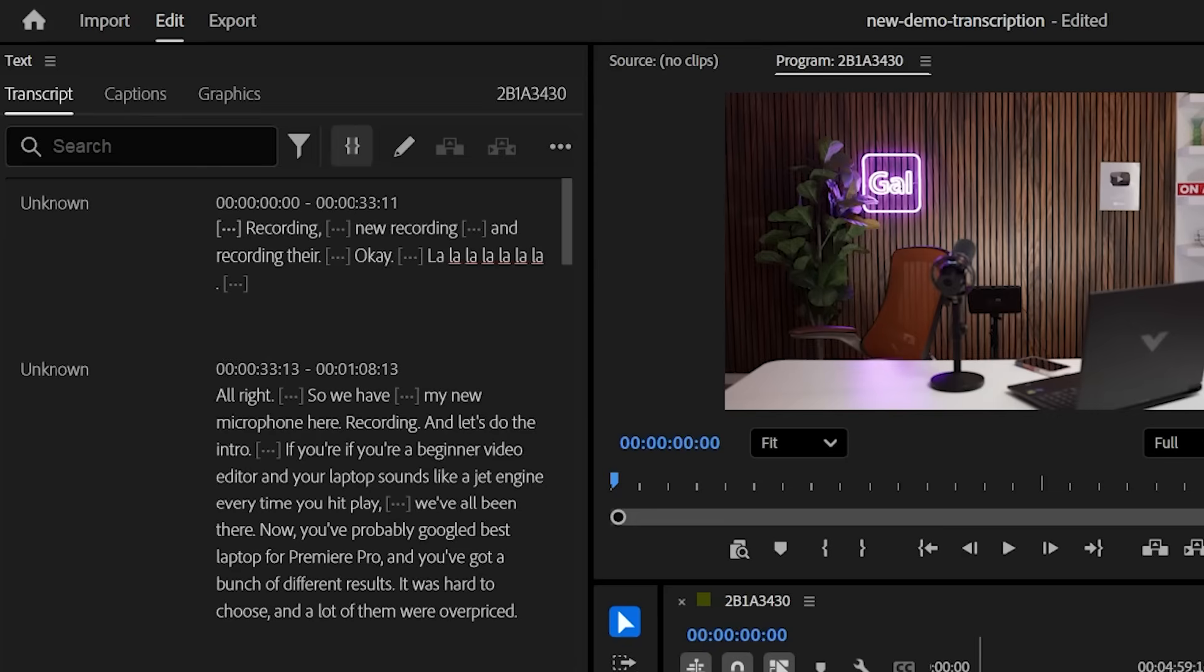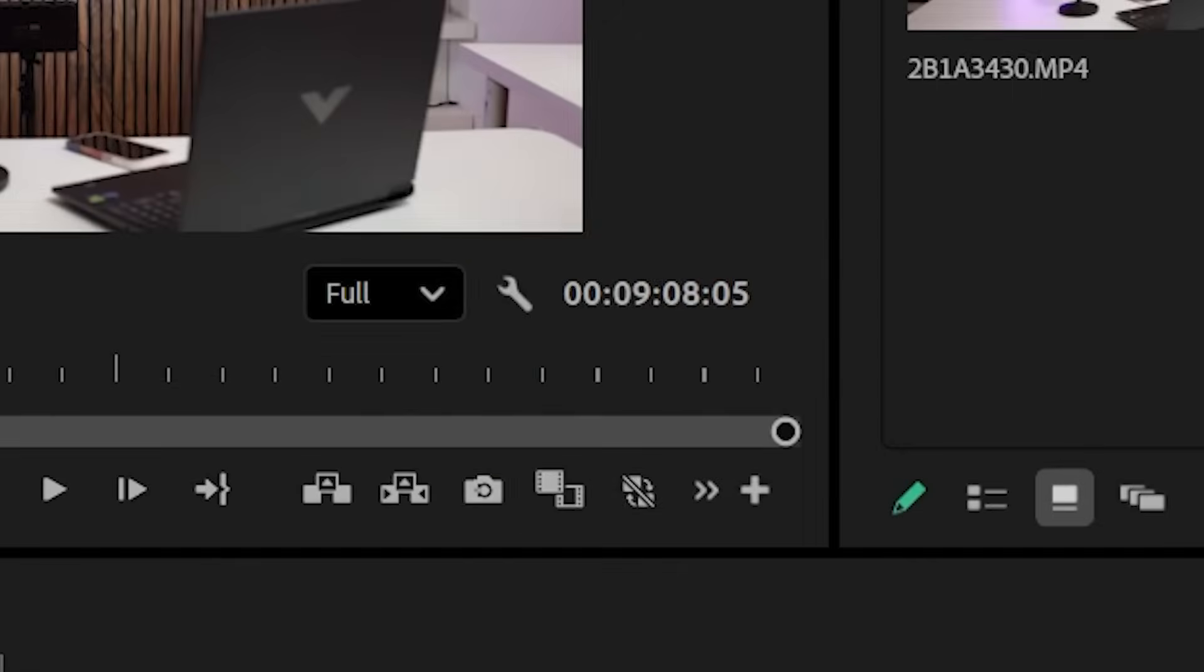And by the way, if you're new to Premiere Pro and you want to learn how to set up your first project and how to import footage, I made a full free course here on YouTube for beginners, which I'll put up in a card up here and link in the description box below. And look at that. It's complete. And that's a nine minute clip. And it did that almost instantly.